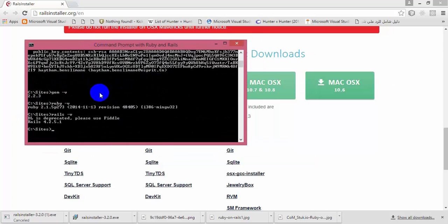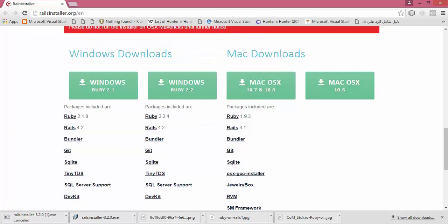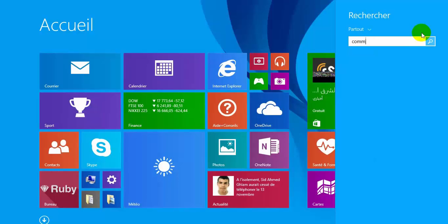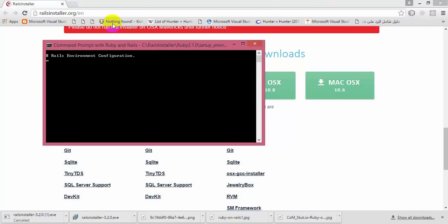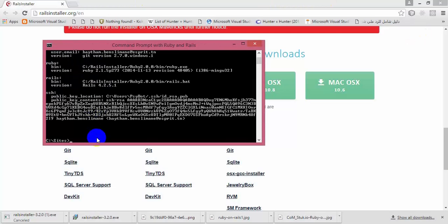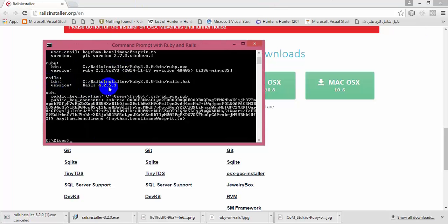Wait for it to load and it will give you this output. It shows you the version of Ruby — Ruby version 2.1.5 is installed on my machine. The version of Rails installed on my machine is Rails version 4.2.5.1.